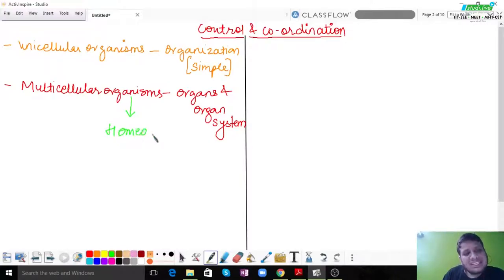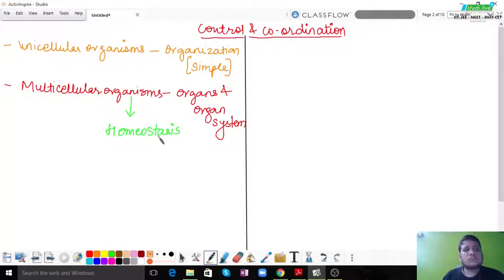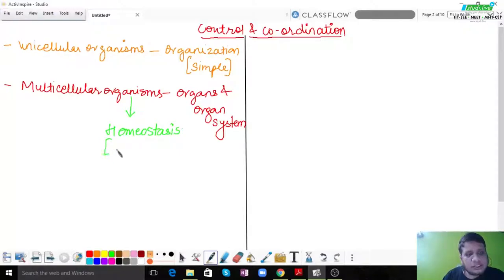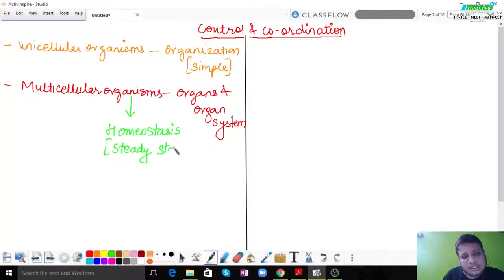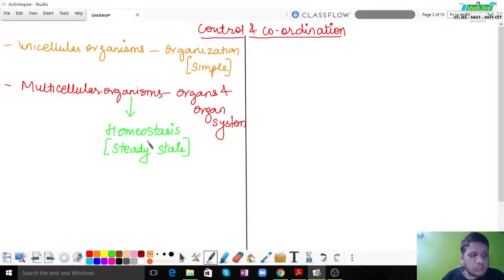One basic purpose of having organs and organ systems is to maintain stability, and that stability is what is called homeostasis. Homeostasis is the maintenance of a steady state — when your body is in an equilibrium state, it is called homeostatic or homeostasis.